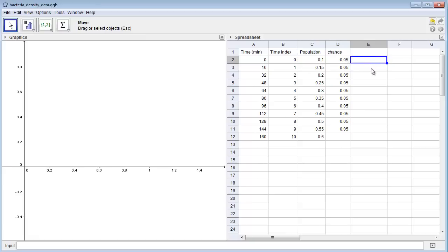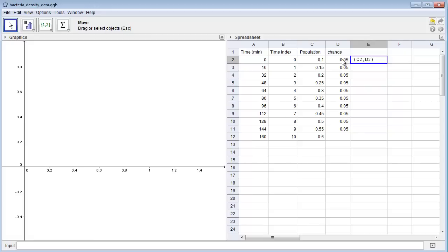So to do that, I can type equal, open parentheses, and then click on C2, which is the population size, this is what I want for my x component, type a comma, click on what I want for my y component, which is D2. I don't even need to type the closed parentheses, GeoGebra does it for me, and I can press Enter. And now I get the point (0.1, 0.05), which GeoGebra plots for me right here.